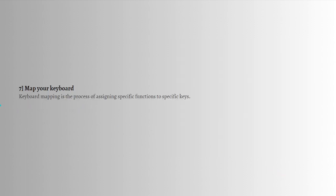Lastly, you can map your keyboard. Keyboard mapping is the process of assigning specific functions to specific keys. If the above fixes did not help or did not fix the problem, you can use this method. You have to use dedicated software for this purpose and there are many free keyboard mapping software available on the internet.